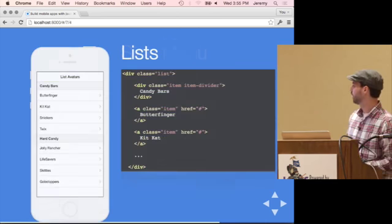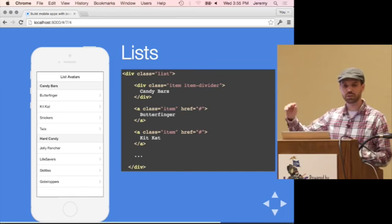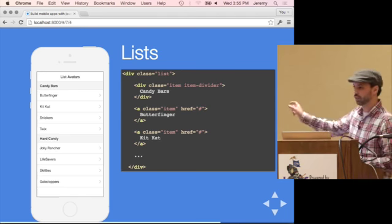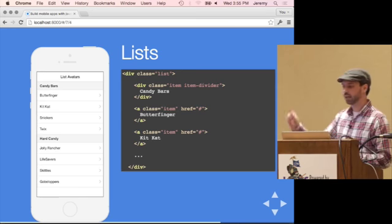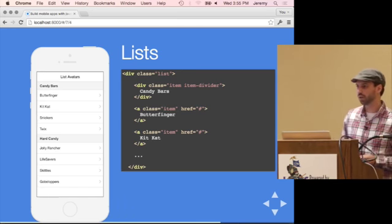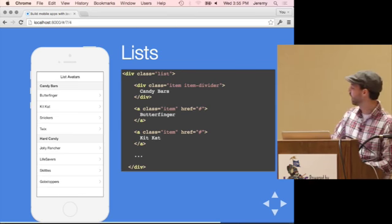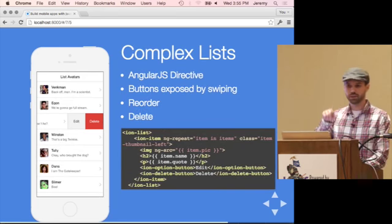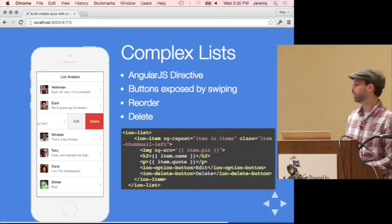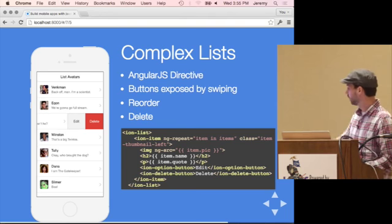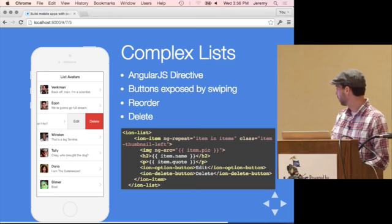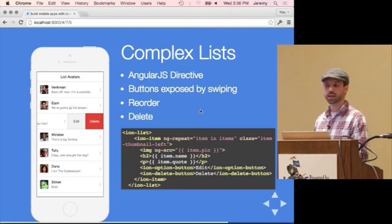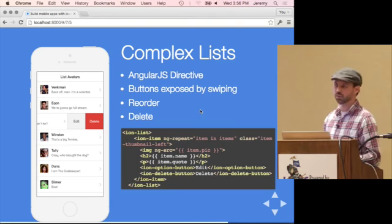Lists are also used quite a bit, and this is a CSS example where there are no custom elements — just applying a few classes to get a particular styling. You have item dividers, badges that float to the side with notification numbers, or avatar images for contacts. You have more complex lists where swiping reveals option buttons, or a button shows reorder handles so you can drag and drop list items into a different order or delete them.